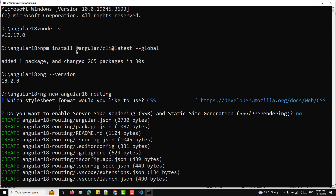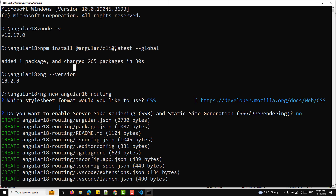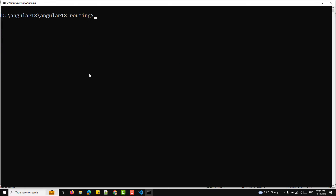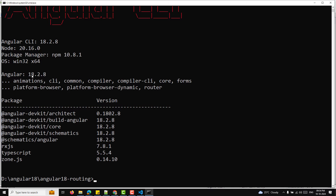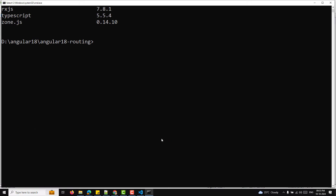I have already created the project. If you don't have Angular CLI, install it using the command: npm install @angular/cli@latest --global. At the time of this recording, I have version 18.2.8 installed. You can check your version by running ng --version.